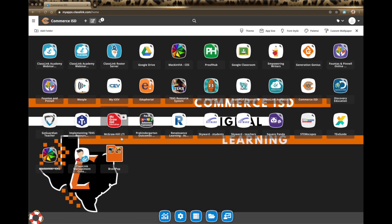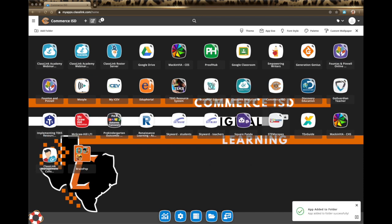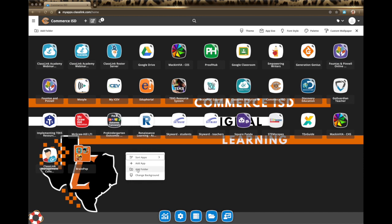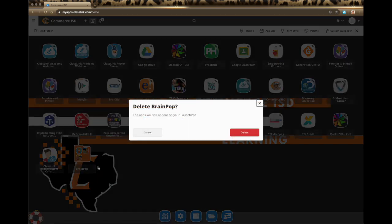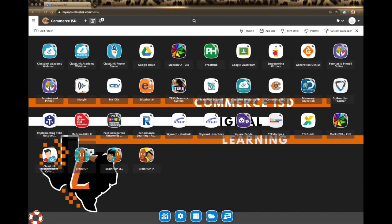I can add all of my BrainPops in there. I can also right-click on any of these icons and add it to a folder that way, which might be a bit simpler. That is how you make a folder. You can also right-click on your dashboard at any time to add a folder. If you decide you don't want the folder anymore, you can right-click on it, remove it, and it will delete the folder but put your apps right back on the dashboard. Note that some apps are locked — these are district-added apps so you cannot delete them from your dashboard.